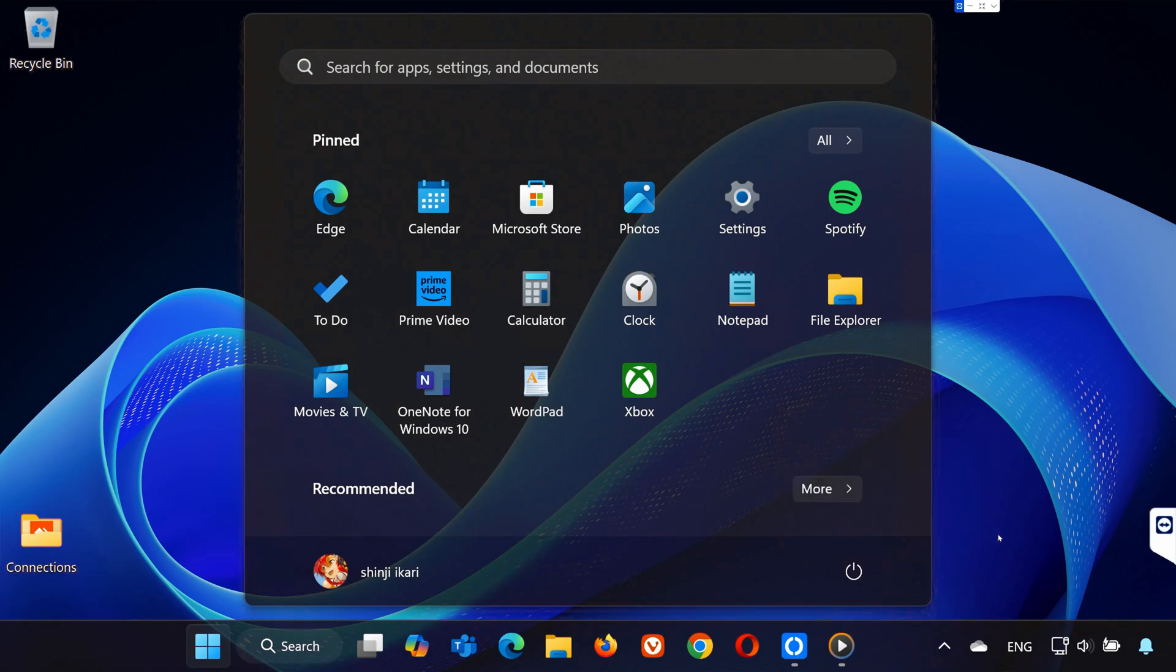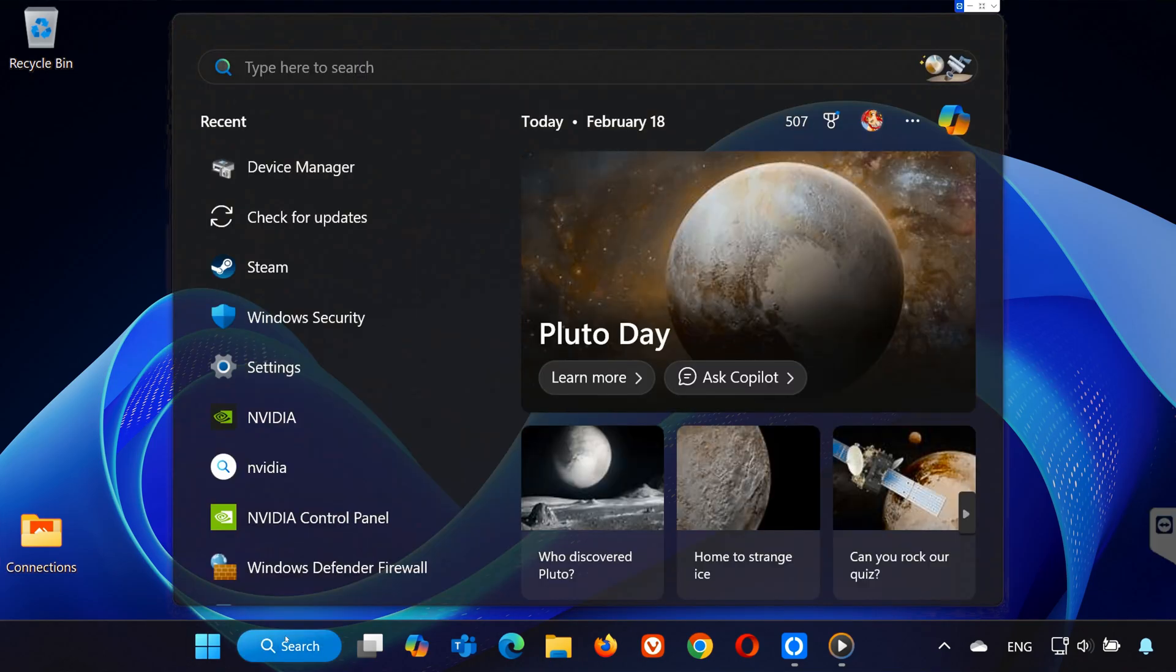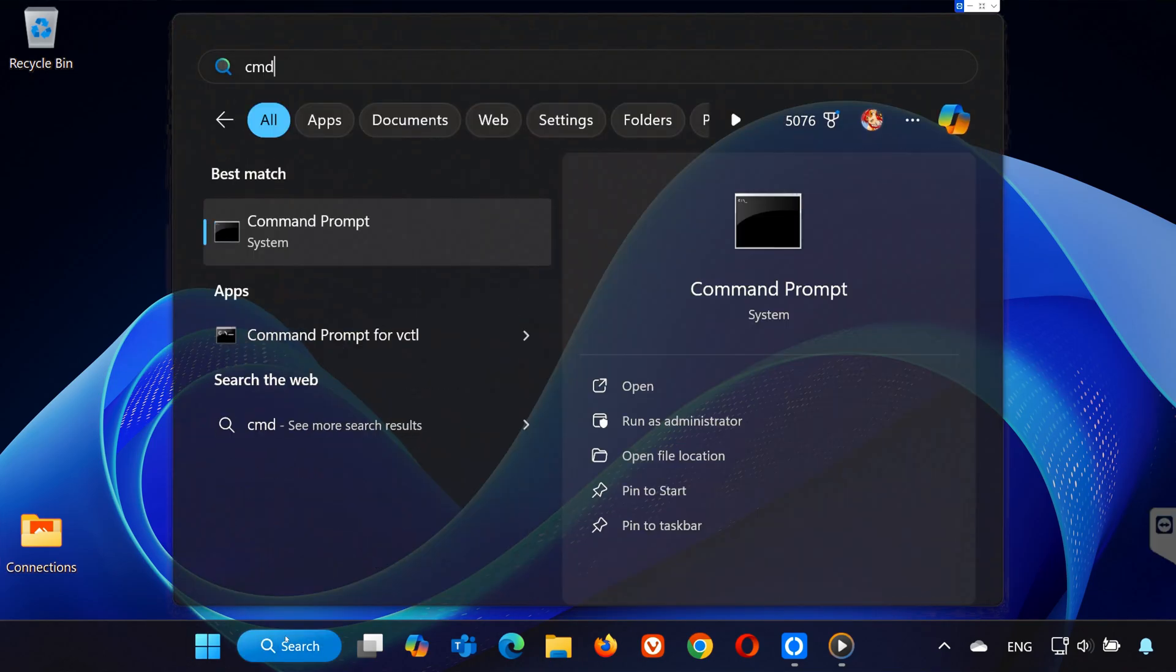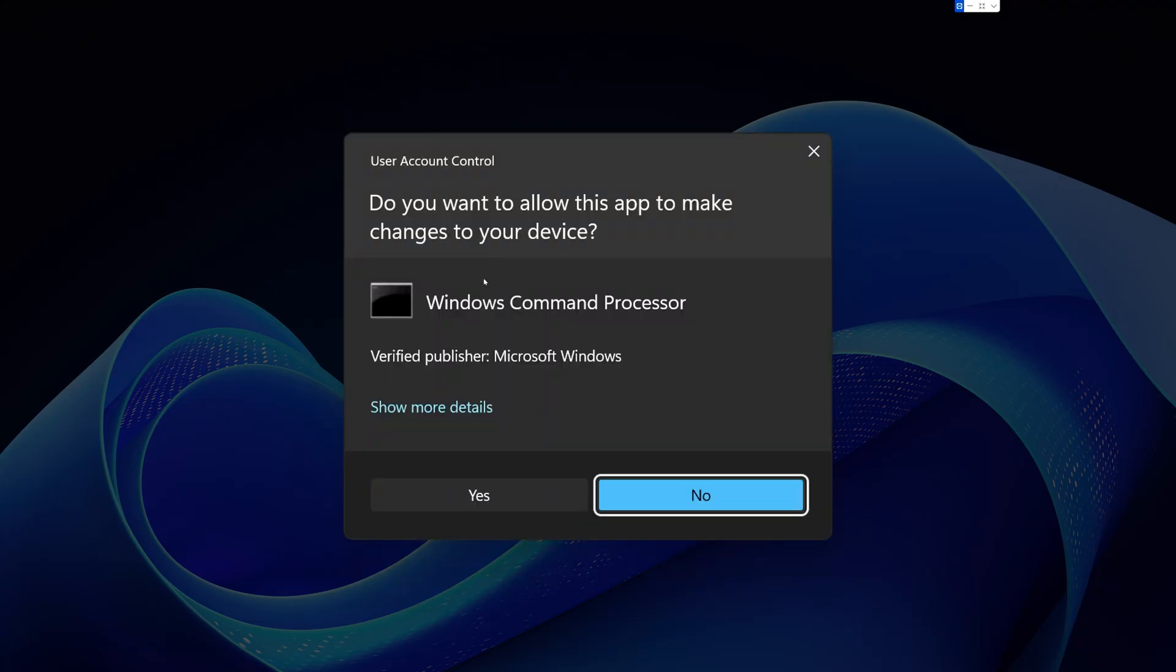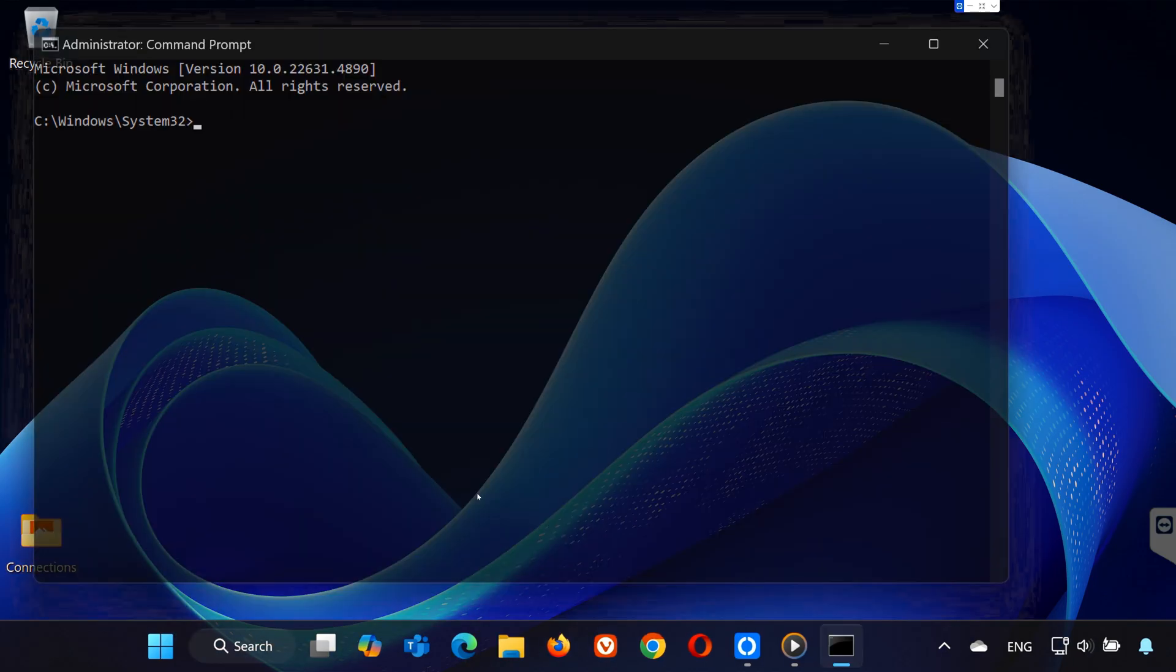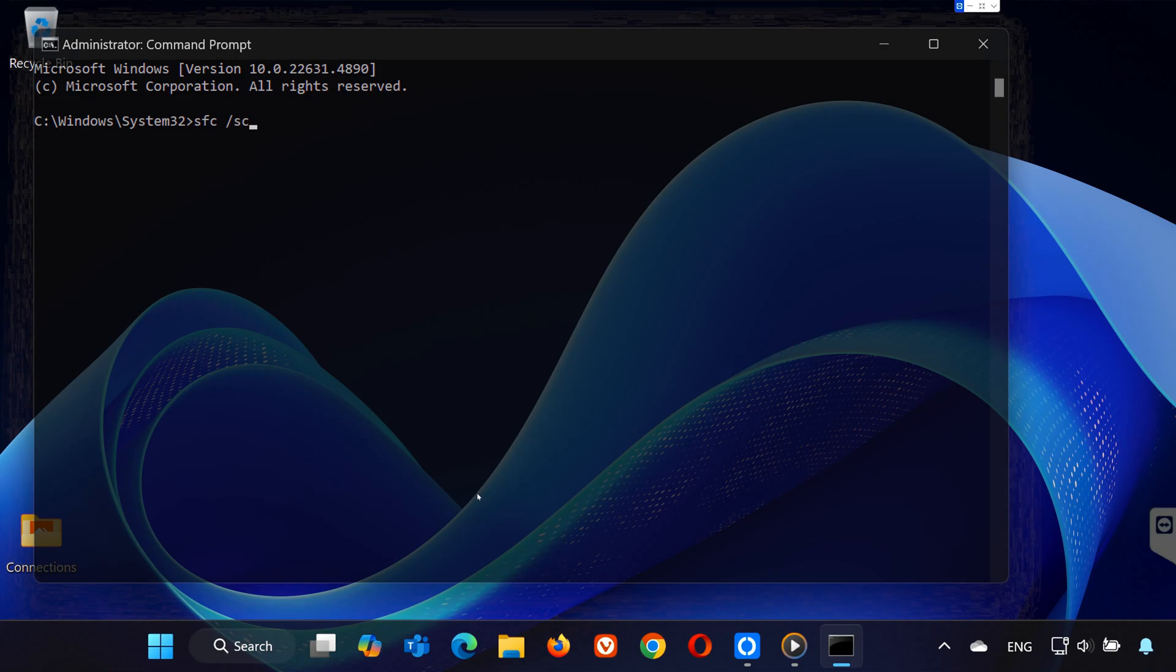If the problem still persists after restarting, open Command Prompt as an Administrator. Search for CMD in the Start menu, right-click on it, and choose Run as Administrator. In the Command Prompt window, type SFC slash scannow then press Enter.